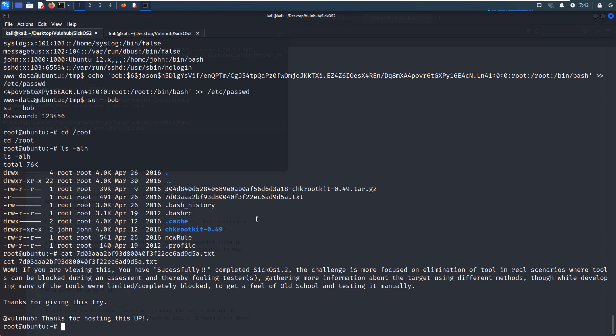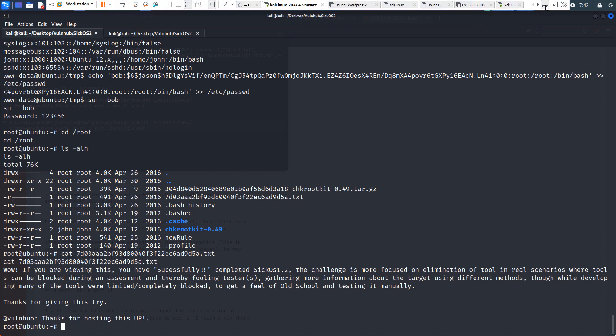Okay, so that's pretty much it. We have already completed this machine. Yeah, this machine mainly involves the exploitation of chkrootkit. You know, the version has the vulnerability. So I hope to see you in the next one. Bye, have a good day.